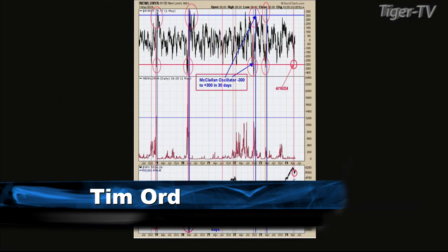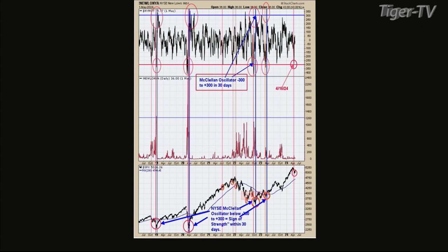Let's take a look at chart one. We were talking about the ZWAG breadth thrust indicator — it had to reach plus 0.60 by Wednesday, but it never did. That's a 10-day short-term trading technique to indicate bullish outcomes in the market. The top window in this chart is the NYSE McClellan Oscillator, which operates on a longer time frame.